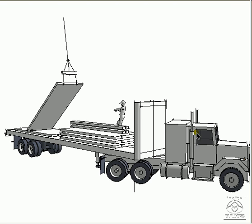The precast panels are self-contained wall systems. They're delivered on a truck from the factory, lifted off the truck and moved into position.